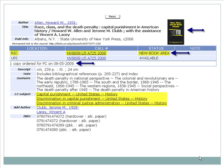The highlighted LC subject headings describe the contents of the book in very precise language. Clicking on any of the LC subject heading links will generate a new list of search results on that topic.